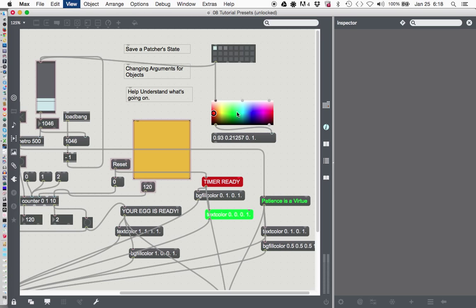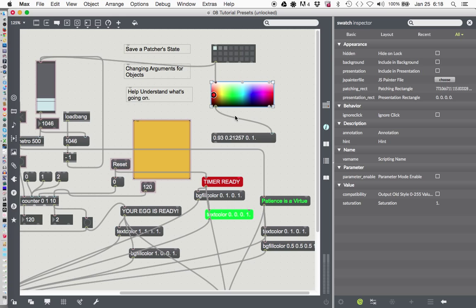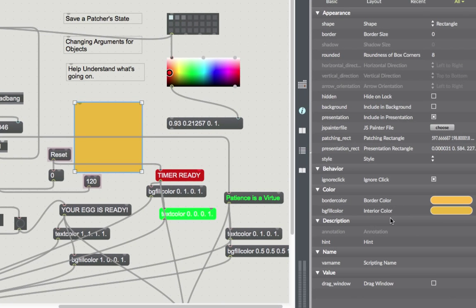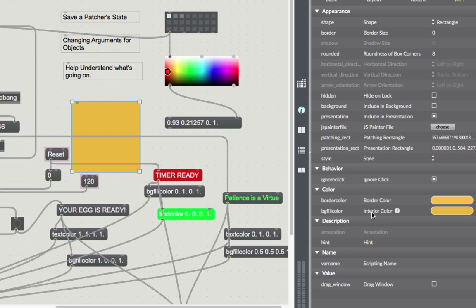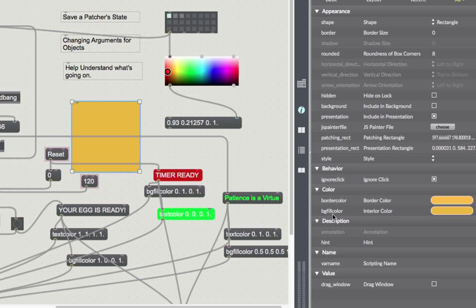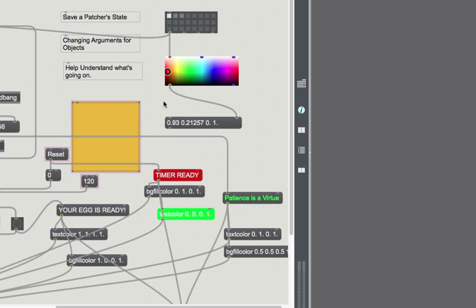There's another object that this works well in conjunction with, and that's the attribute object, which you can get two different ways. Let's click on our panel here, because that's a good way to find out about that. So we'll click on the panel, and then we'll go over here to interior color. If we hover around on interior color, we see this eye here, and we can see it sets the color of the panel in RGBA format. So if we want to change the interior color of that panel, one thing we could do is send it a message that says BG fill color. The way to do that is this number coming out here needs to be prepended, which is another object.